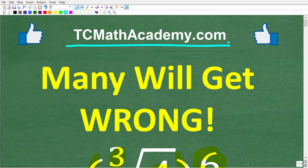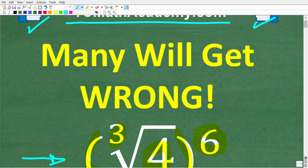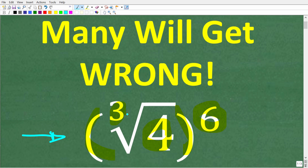And if this video helps you out, or if you just enjoy this content, make sure to like and subscribe, as that definitely helps me out. So once again, we have the cube root of 4 to the 6th power. What could this possibly be equal to? Let's take a look at the full solution right now.